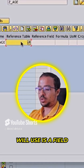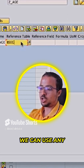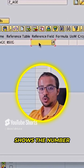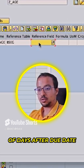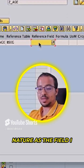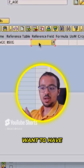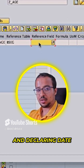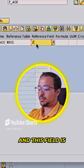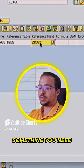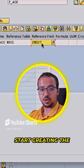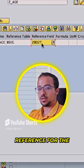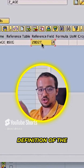The reference field I will use is a field that is also in BSEG — we can use any table. There is a field in BSEG that shows the number of days after due date, so it has the same nature as the field I want, which shows the number of days between posting date and clearing date. This field is ZBD2T. This is something you need to know before creating the formula: find any field in any table to use as a reference for the definition of the new field.